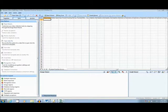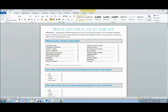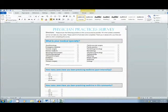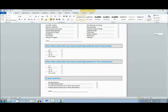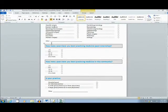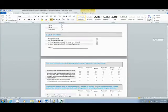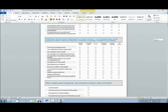First, I will show you the survey we will be using today that I created in Word. This is an example of a research survey for physicians. This survey form has several OMR questions, as well as two optional written answers.